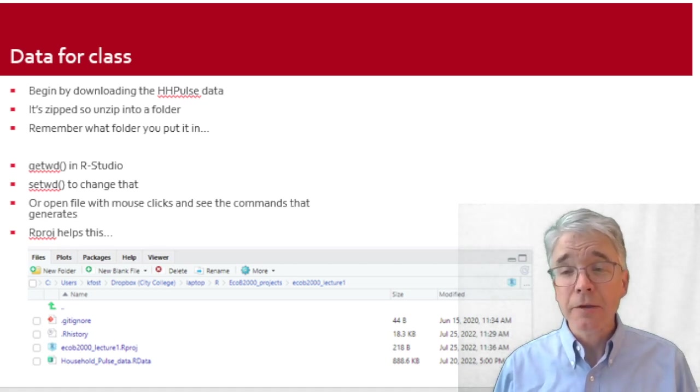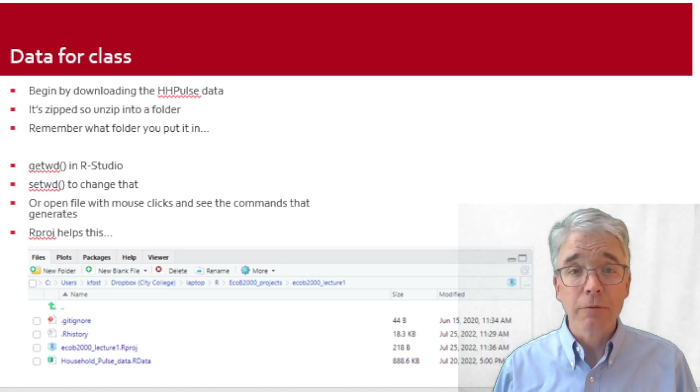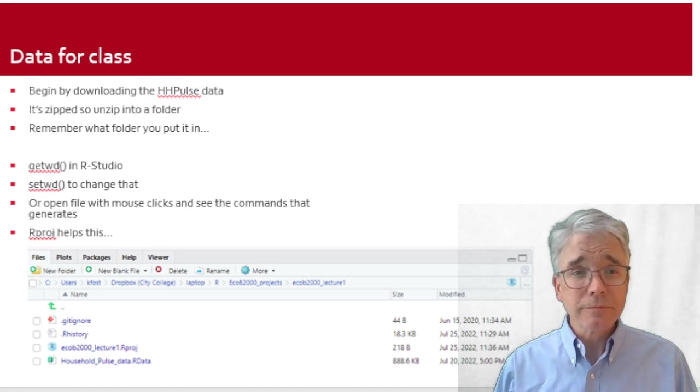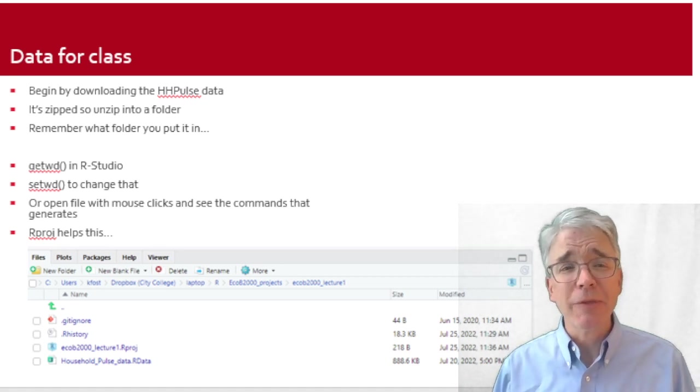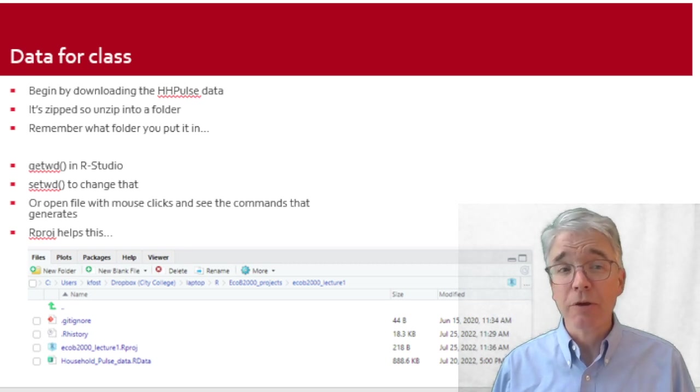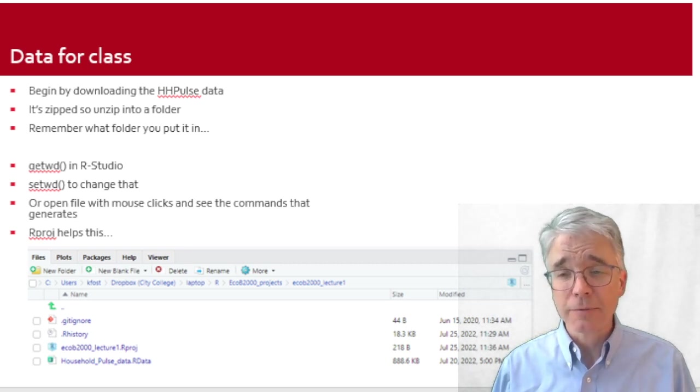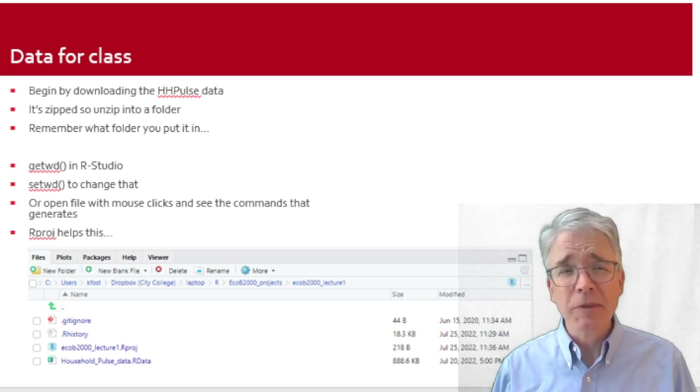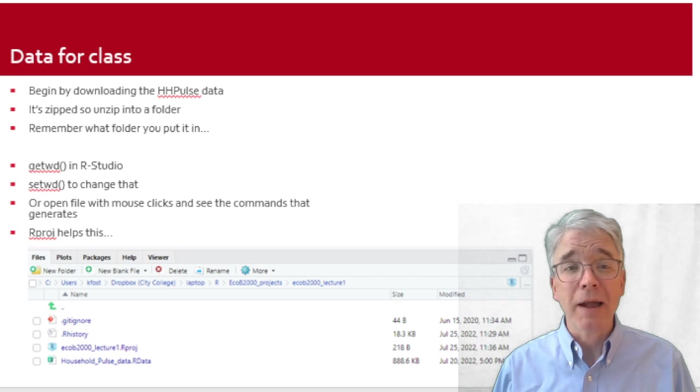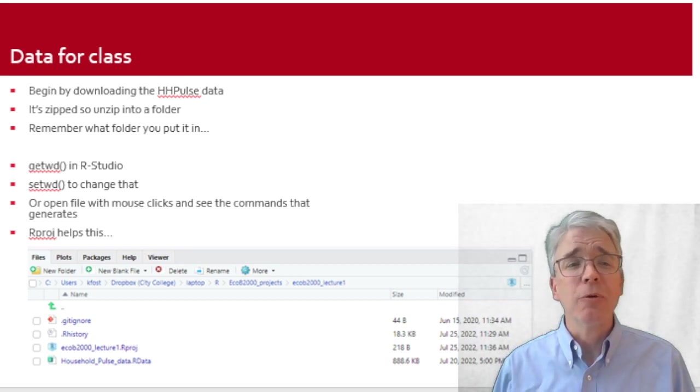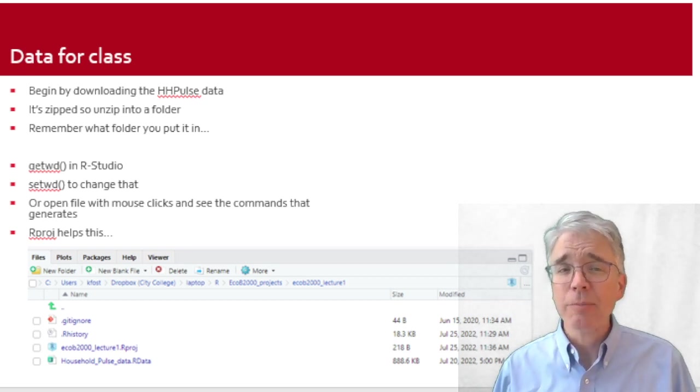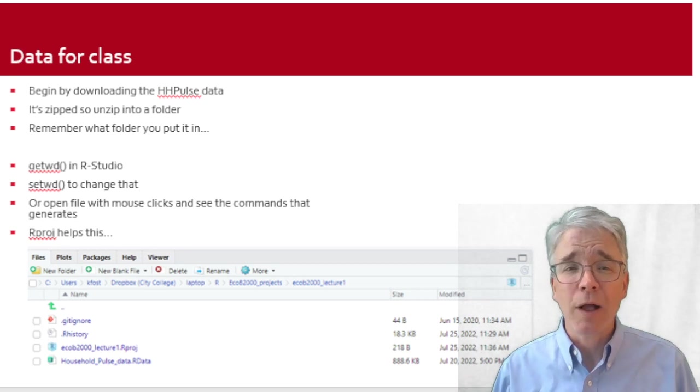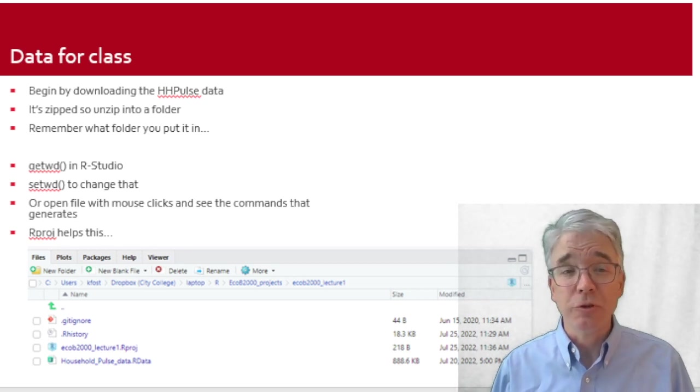R is going to look for the data in a particular folder and you need to get those to match up. Put the data where R will look for it. Now you have to understand a little bit about the directory structure of your operating system and where your folders are.